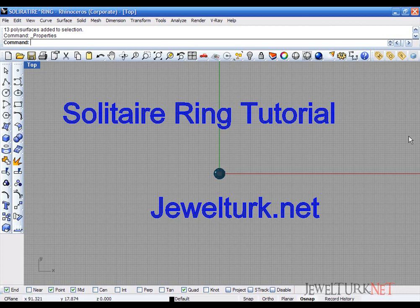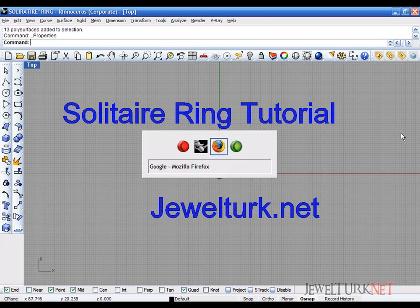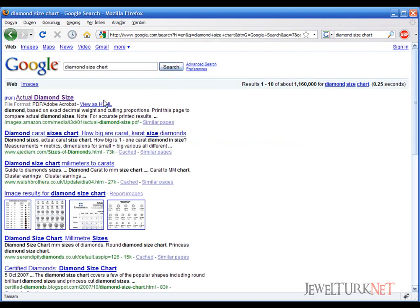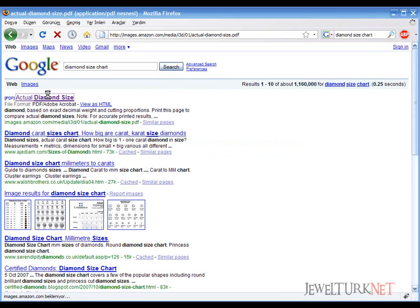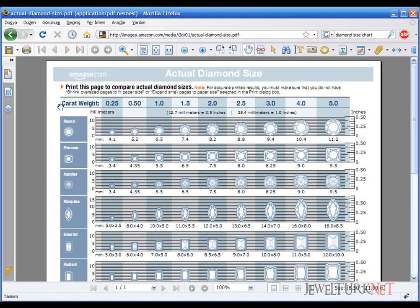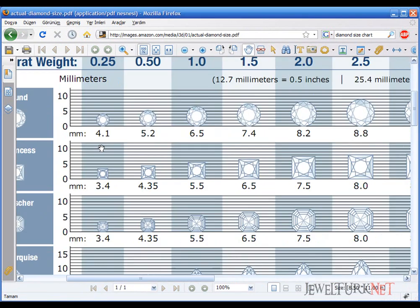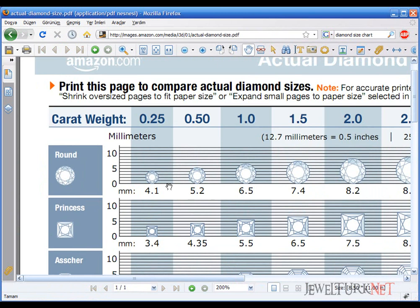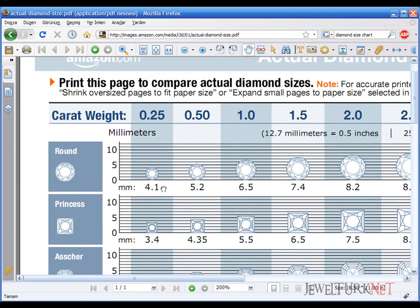First of all, let's search diamond size chart in Google. Here is an Amazon PDF document. Let's look at the diamond measures. Today we will draw a 0.550 carat brilliant cut diamond. It's round and its diameter is 5.2 millimeters.